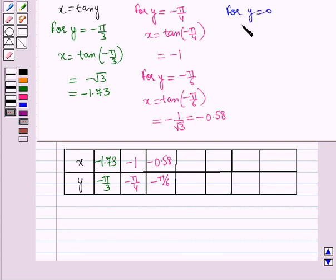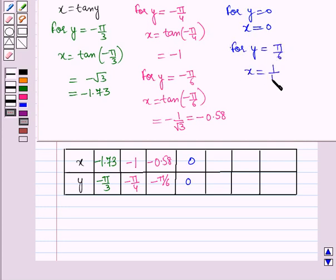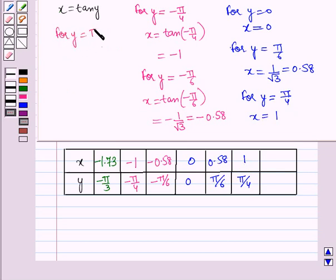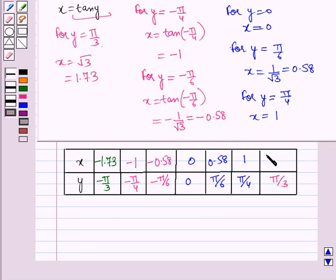For y = 0, x = tan(0) = 0. For y = pi by 6, x = tan(pi by 6) = 1 by root 3 = 0.58. For y = pi by 4, x = tan(pi by 4) = 1. For y = pi by 3, x = tan(pi by 3) = root 3 = 1.73.